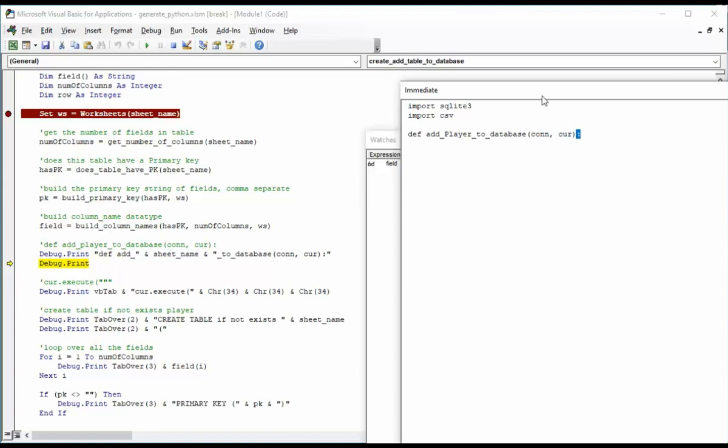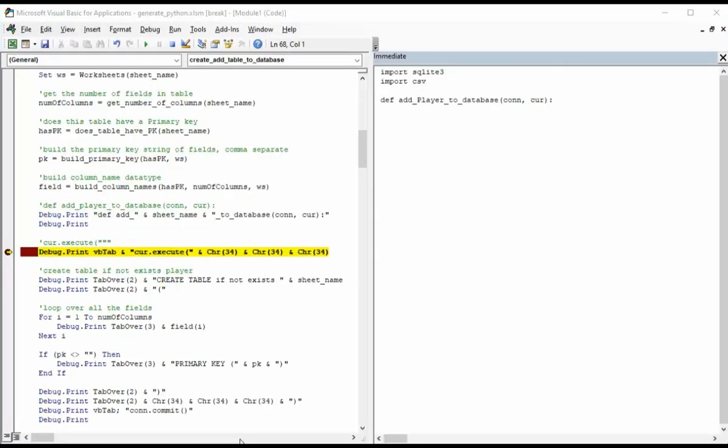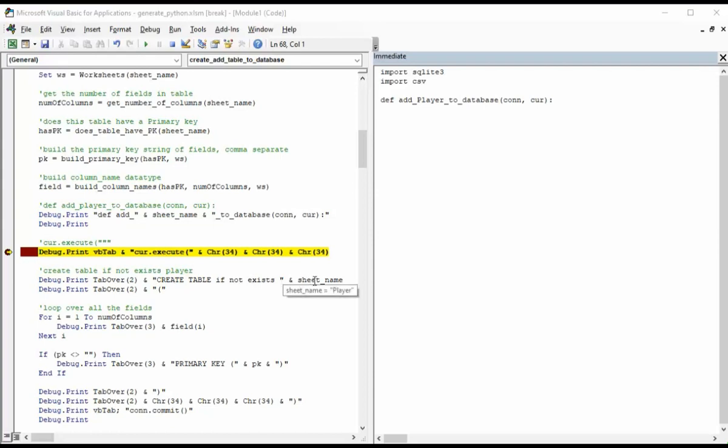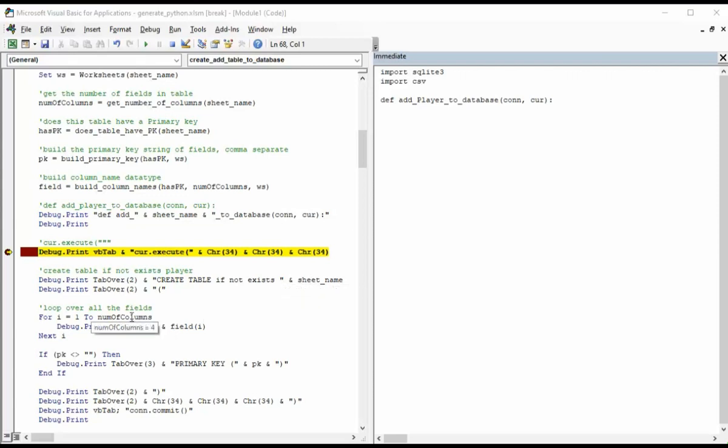We're going to get four of these. You just saw position ID come up. And now we're getting the last one annual salary. And notice it also gave me a comma after this one. It gave me a comma because we have a primary key and I have to add one more element to this array. You can see here I say def add player to database con and cur, the colon at the end.